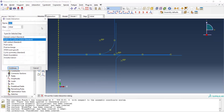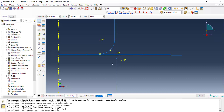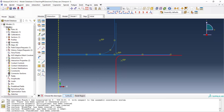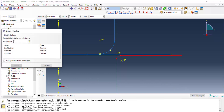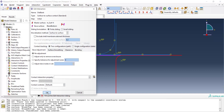We create another interaction between the die and blank. Again, surface-to-surface contact starting from the initial step. We choose the die as the master surface and the bottom face of the blank as the slave surface. Finite sliding is applied here as well.